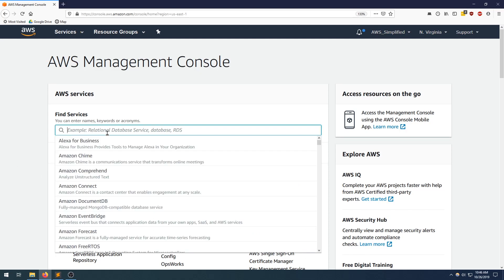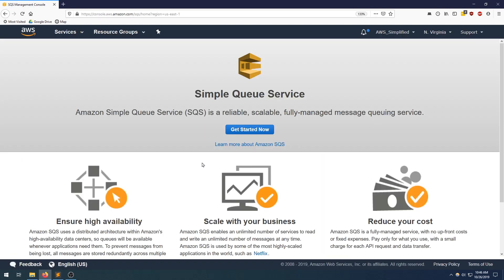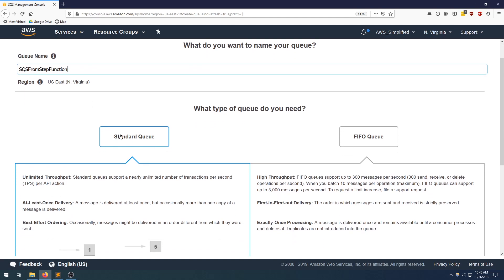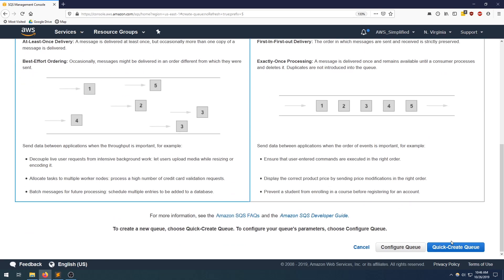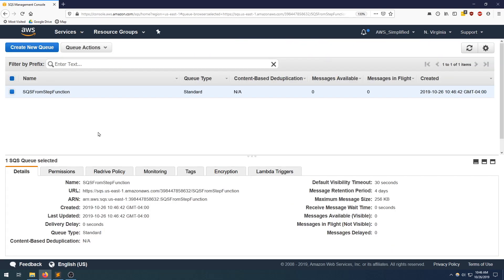So I'm here on the console. I'm going to go to SQS to create a queue really quick. Get started. SQS from step function. I'm going to use all the default settings here. I'm going to be using the quick create. Queue is created.